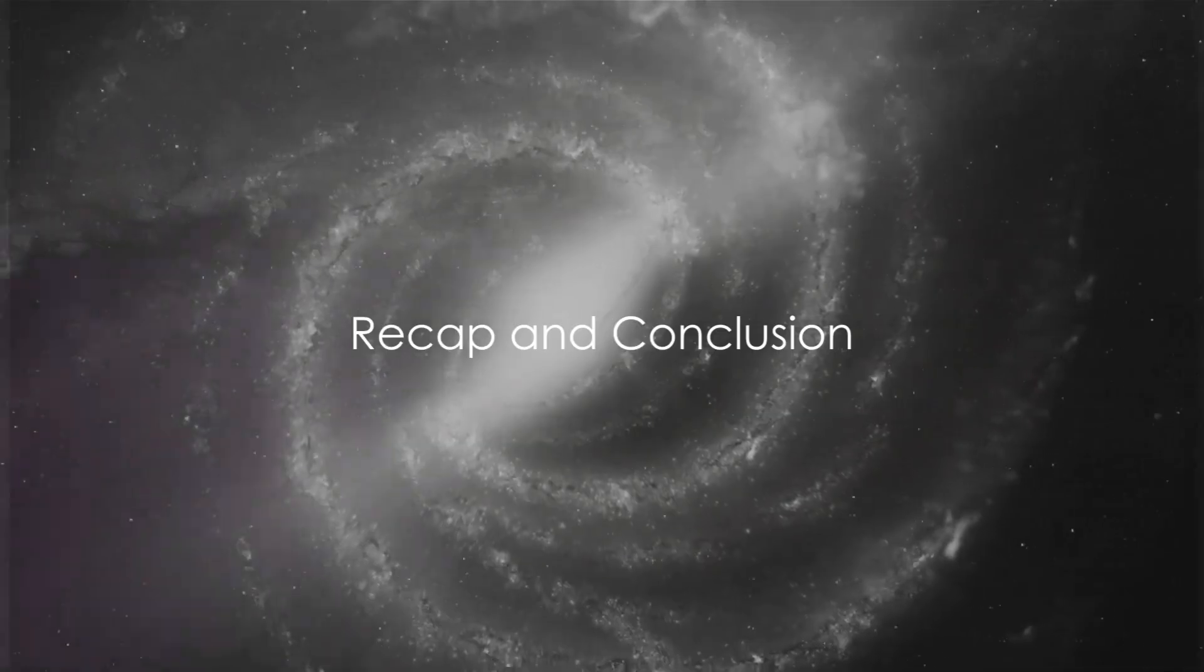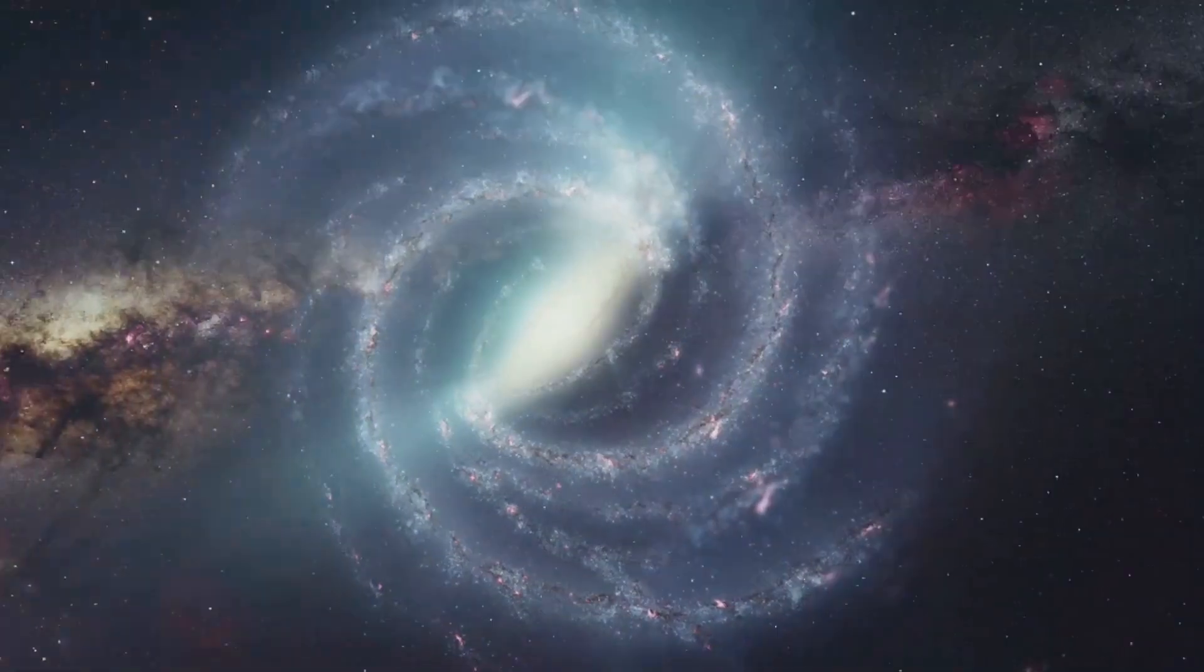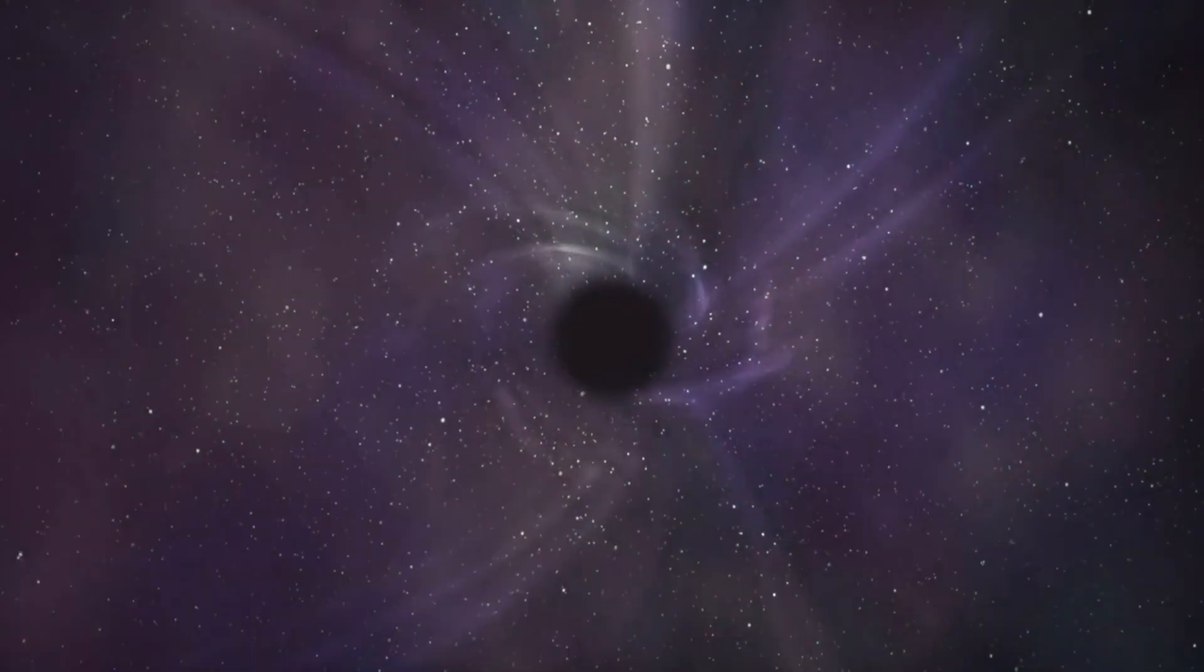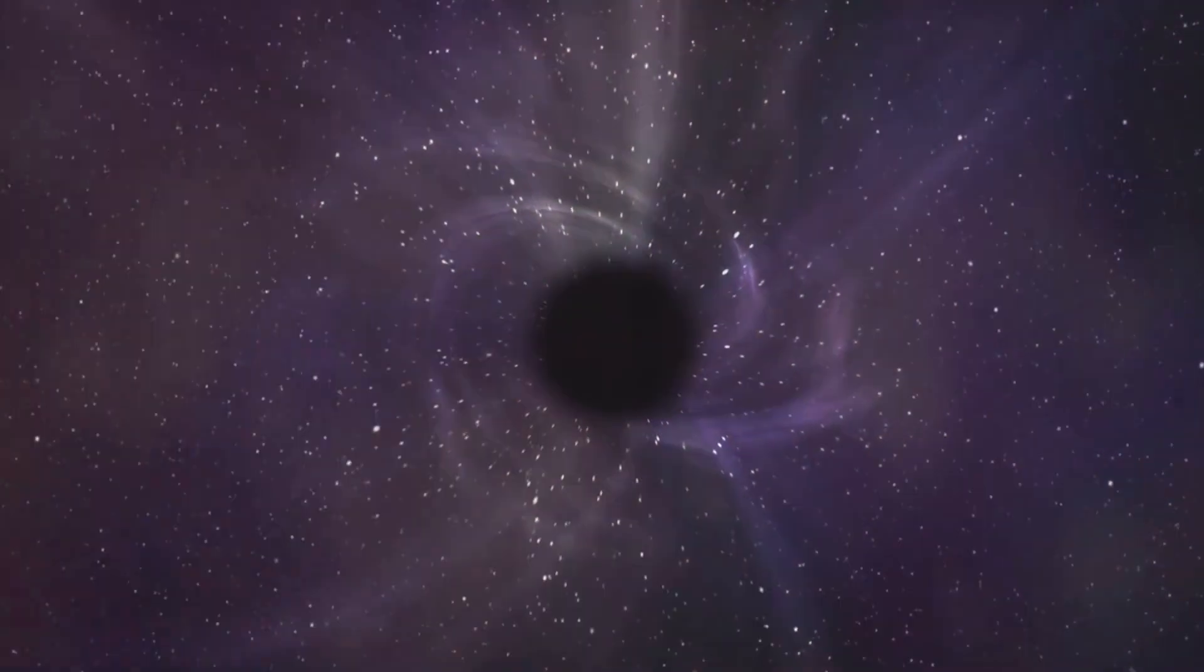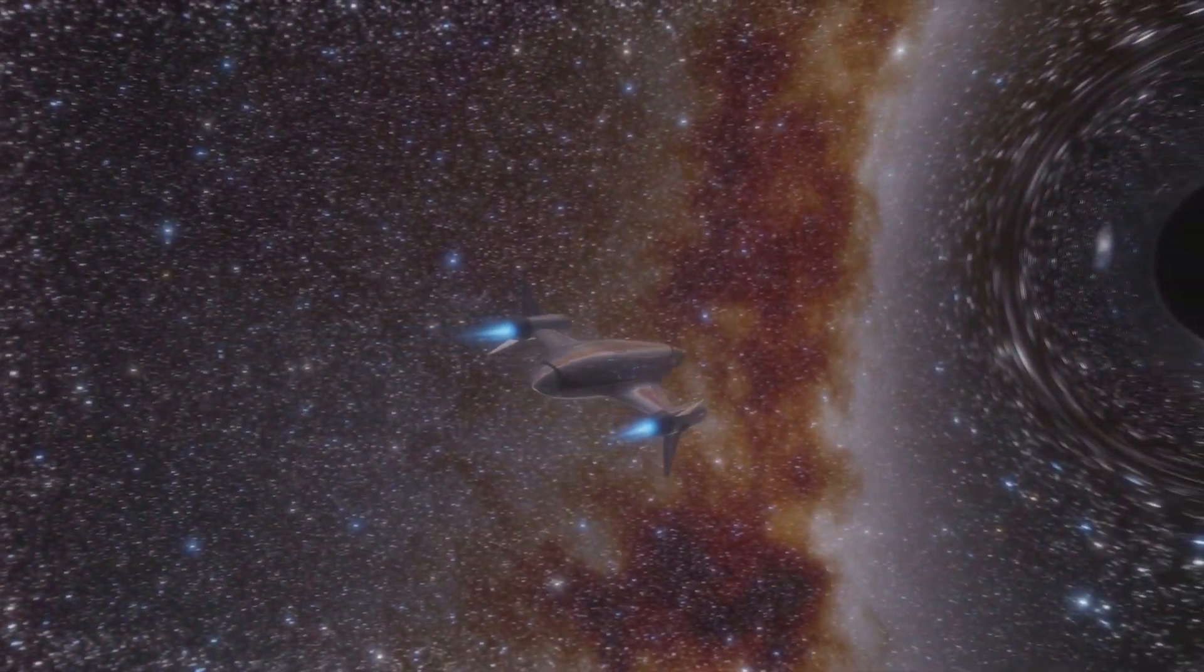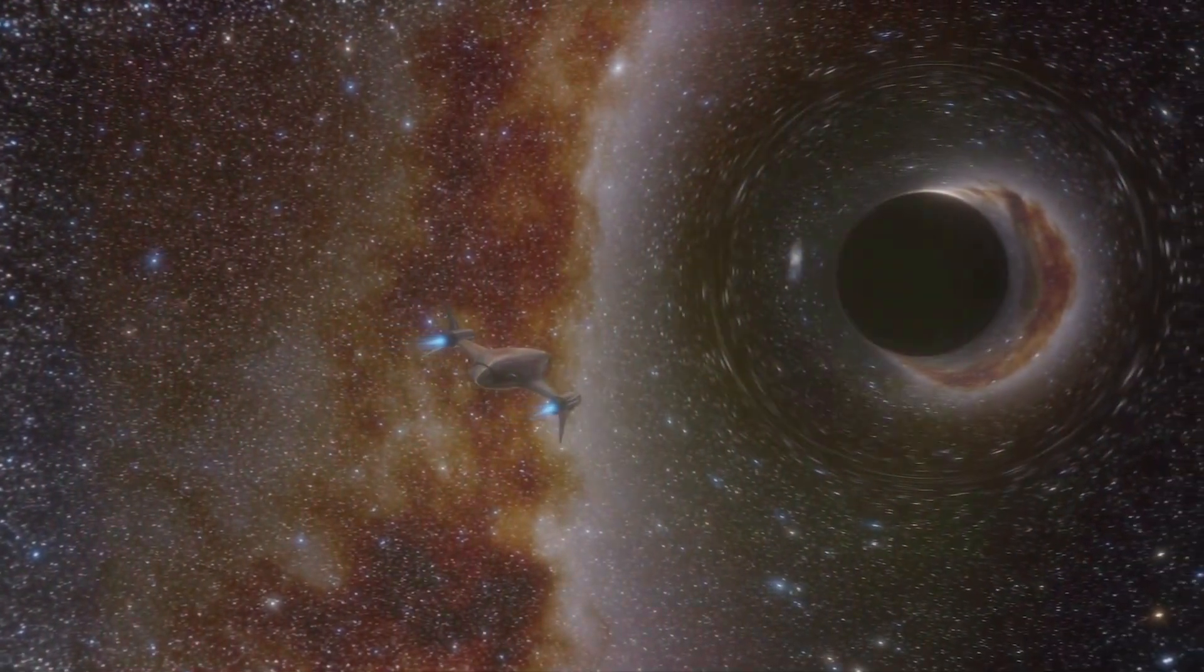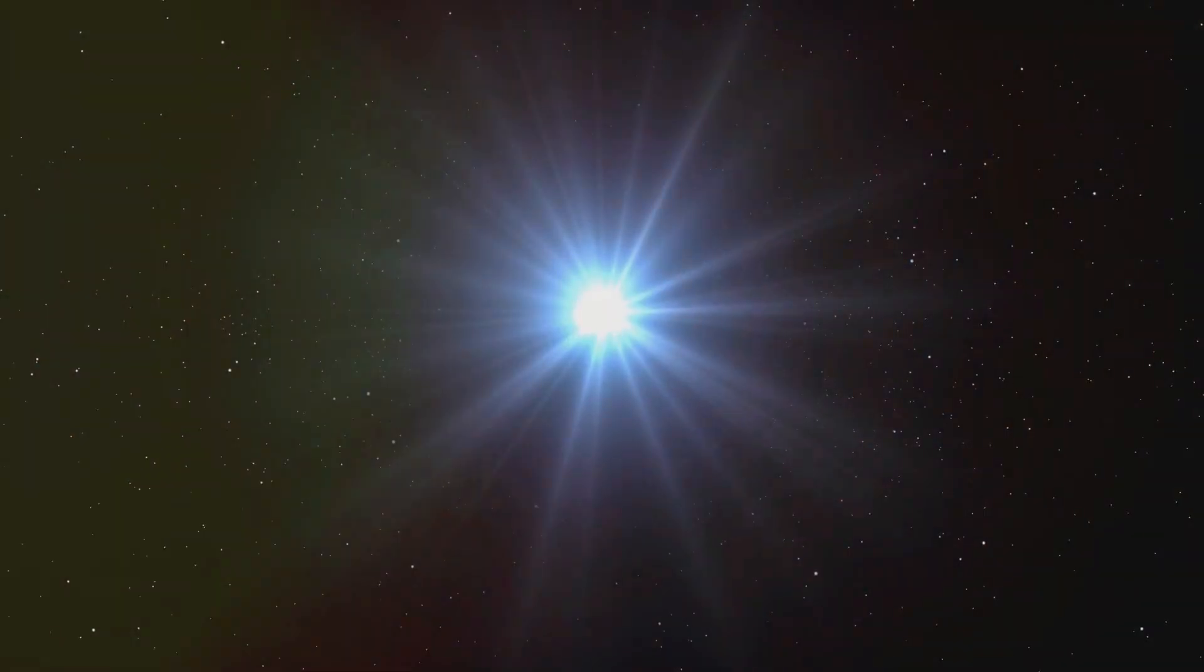Today, we've journeyed into the world of black holes and explored a rather unsettling question. We've dissected the enigma of black holes, these celestial objects with gravitational pulls so strong that nothing, not even light, can escape their grasp. We've learned how they form from collapsed stars, creating a point in space where the rules of physics as we know them cease to apply.